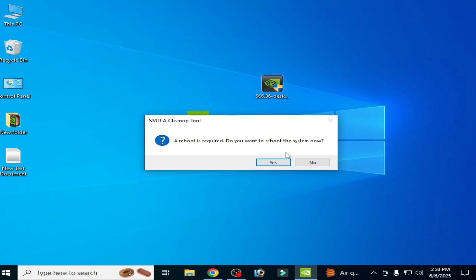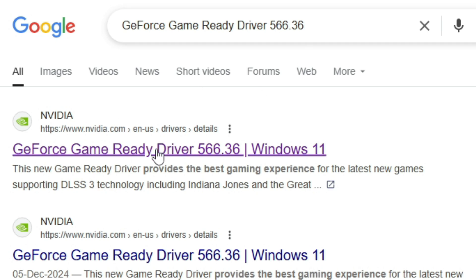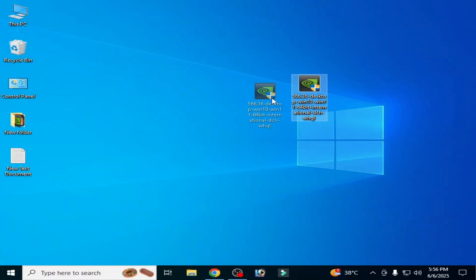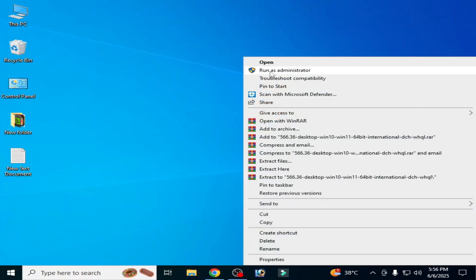Click Yes to reboot. Now you need this version of drivers: GeForce Game Ready Driver 556.36. Go to this link. You need this driver version with release date December 5, 2024. Now open your driver installer, right-click on it and run as administrator.